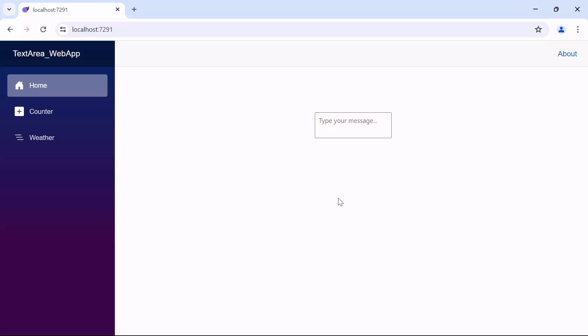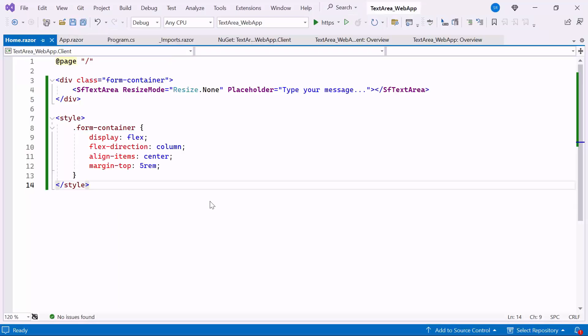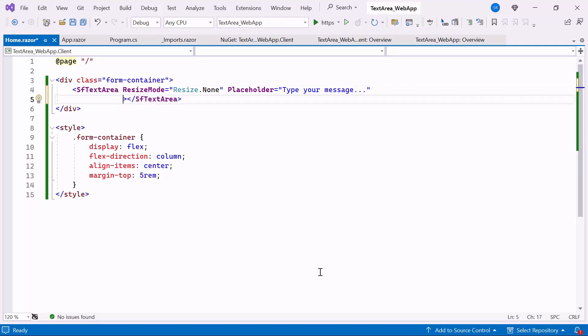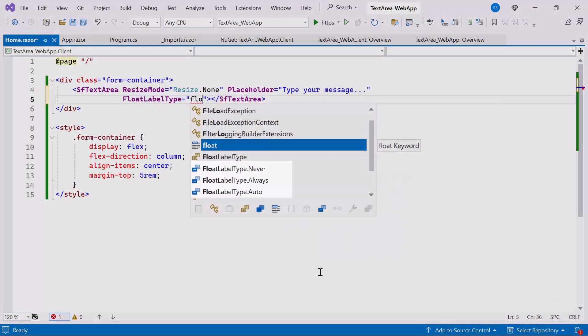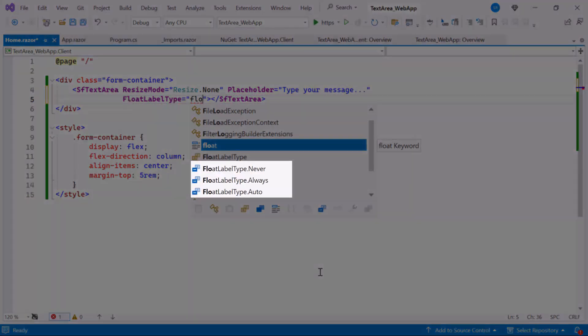Next, I will show you how to add a floating label in the Blazor TextArea component. The FloatingLabel functionality in the TextArea component allows the placeholder text to float above the text area while the user interacts with it, providing a more intuitive user experience. To do this, set the FloatLabelType property.